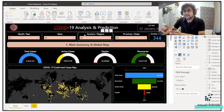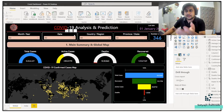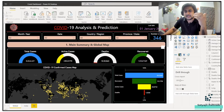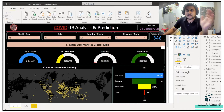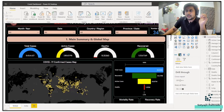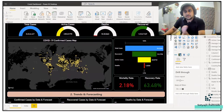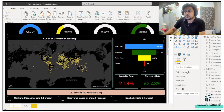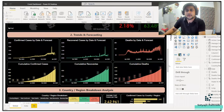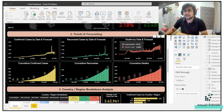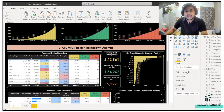You can see a lot of slicers have been created here — month, year, date, country, province, number of days, number of data points, total number of cases, active cases. Of course it's not live, but it's more than enough for you to get started for practice. We can see a geographical map, a chart talking about total cases, recovered cases, mortality rate, recovery rate, and trends and forecasting on confirmed cases and recovered cases, deaths by date and forecast.